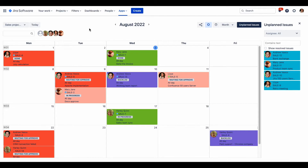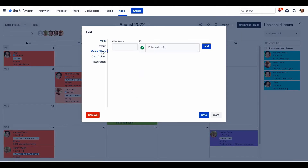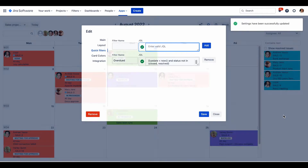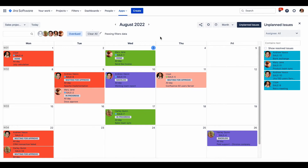Go to the quick filter settings and specify the rule. For example, I'd like to add a quick filter for all overdue issues. Let's apply it. Here is my filter, and here is the result — I have one overdue issue.